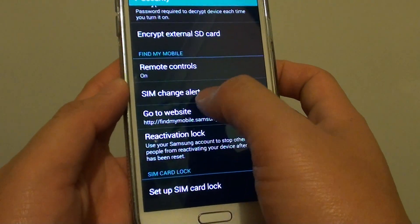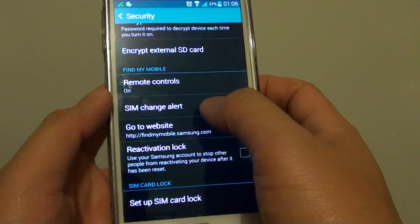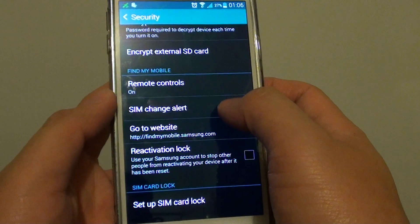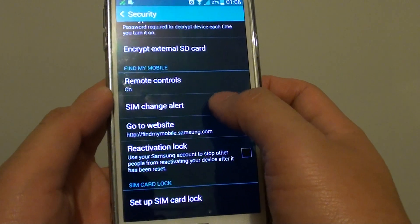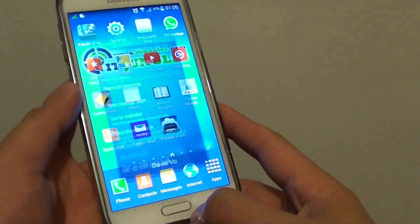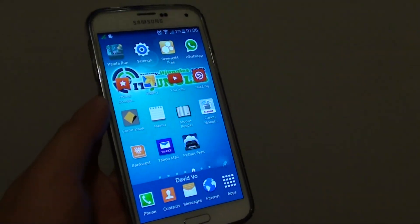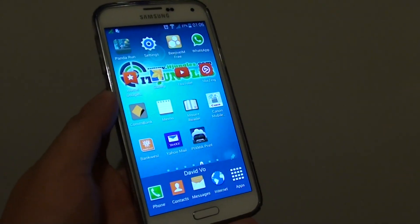That's how you can set your SIM Change Alert to send a text message to your phone number whenever a new SIM card is inserted into your phone. Press the home key at the bottom to finish. Thank you for watching this video.